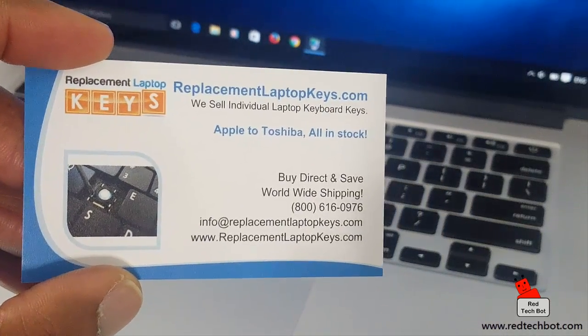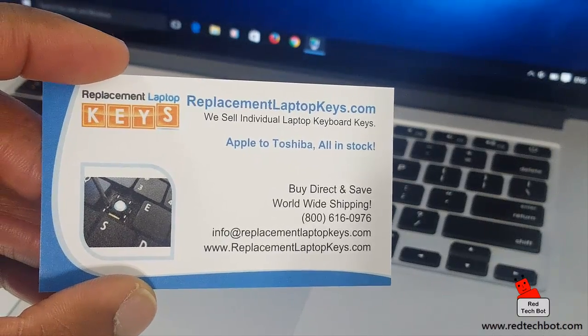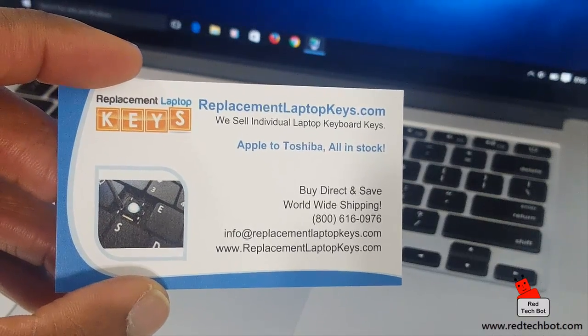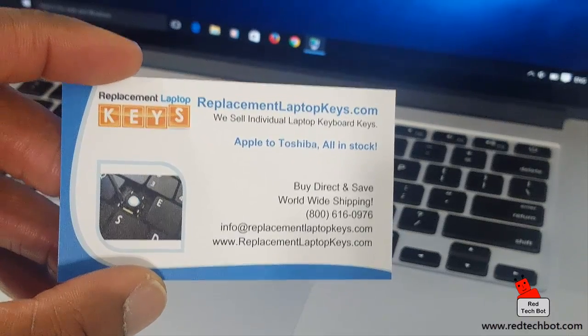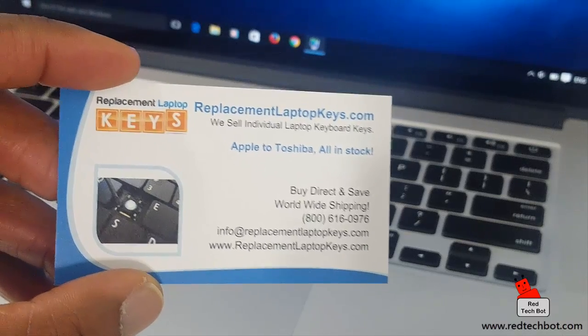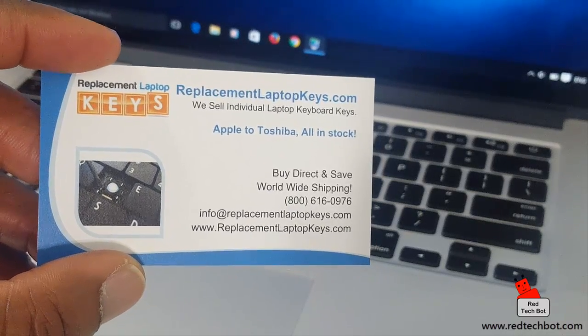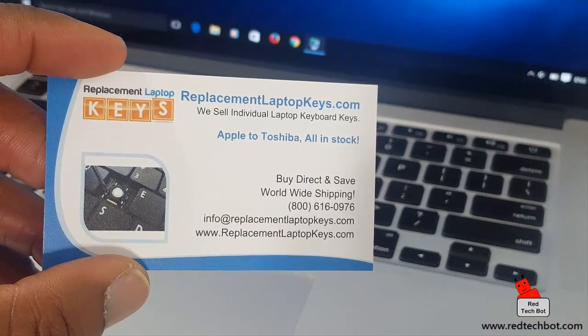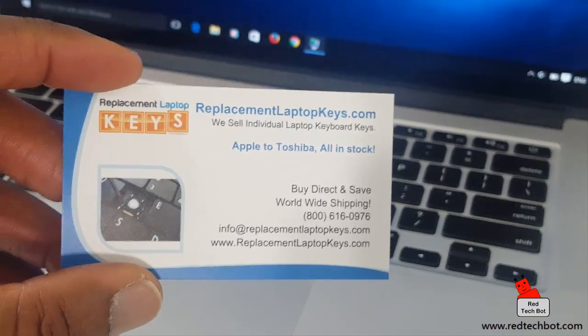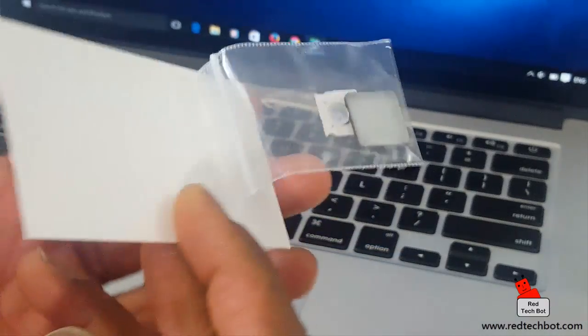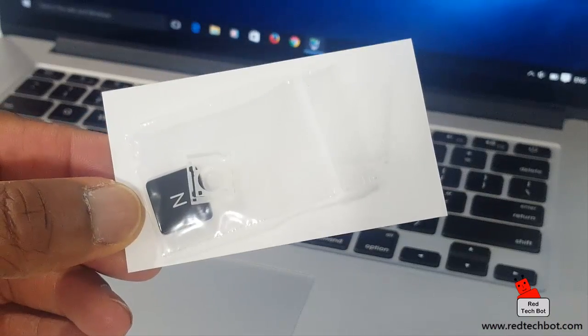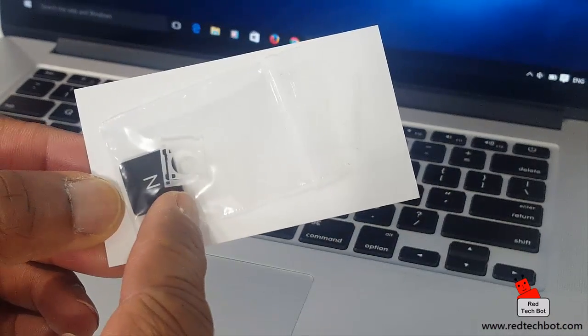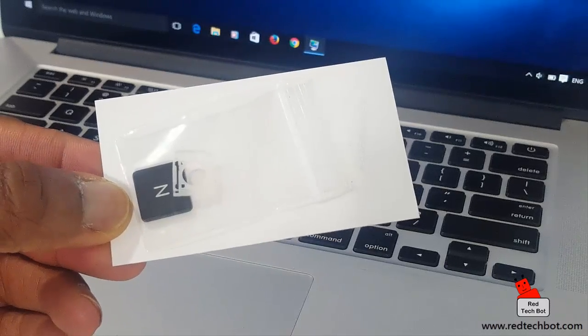But wouldn't it be great if I can find someone who actually sells the keys and all the parts along with instructions. And I have been lucky enough to find this company right here. You can see here, it's called ReplacementLaptopKeys.com. Now it's not just a company that replaces keys for your Mac. But as they say on the card, from Apple to Toshiba, all in stock. They have their phone number there. You can check it out. www.ReplacementLaptopKeys.com. I got this in the mail when I ordered my key. And on the back, I got my new N key along with the little mini assembly that it comes with.